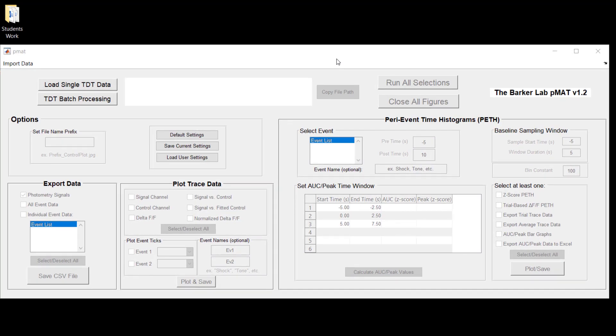Hey there and welcome to another PMAT quick tutorial video. If you're watching this video now, it means that you've hit the point where you are ready to start analyzing some data.